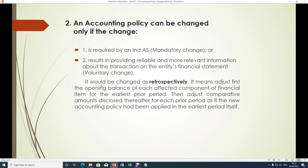The change would be applied retrospectively. That means if an accounting policy is changed, the application of the accounting policy should be treated as if it had been applied retrospectively from the past periods. This means adjust the first opening balance of each affected component of the financial item for the earliest prior period, and adjust the comparative amounts disclosed thereafter for each prior period as if the new accounting policy had been applied from the earliest period itself.